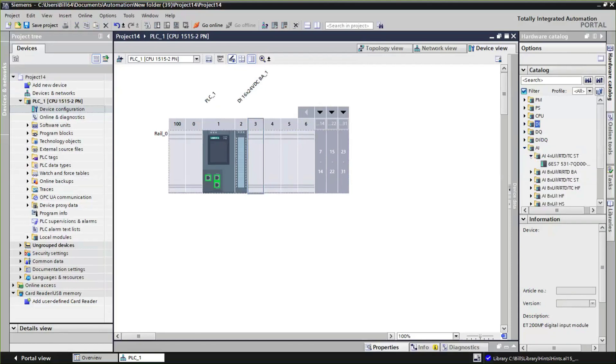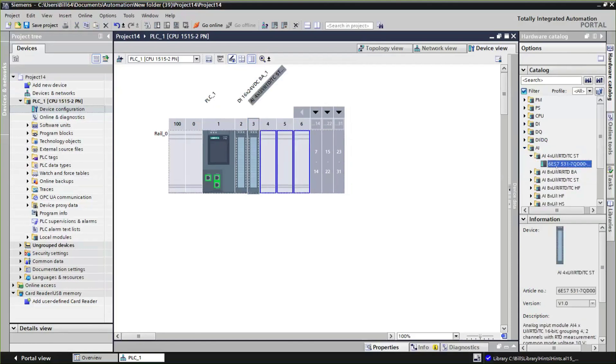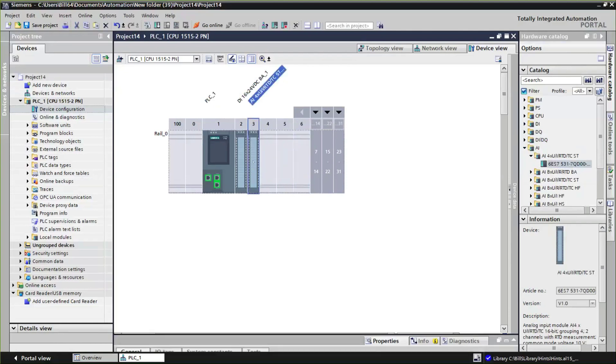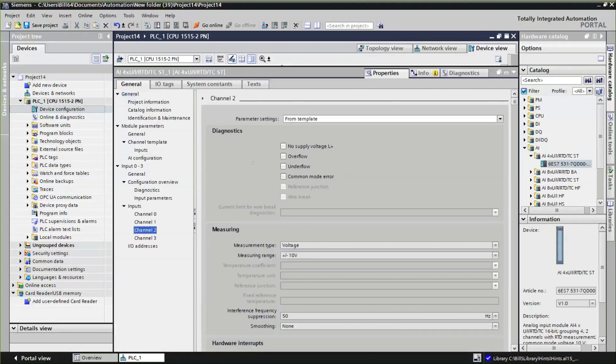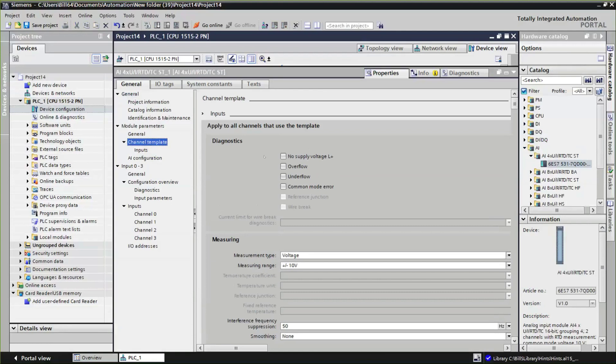Analog inputs especially have configurations that we can do to actually change the signal types that go into different channels and so forth. If I pop open the properties of the analog input module, you'll see the first thing they give us is called a template.